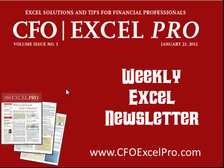Hey, just a quick program note, for those of you who subscribe to CFO Excel Pro newsletter, this week look for a special VLOOKUP themed, the VLOOKUP spicy scale, special edition coming out.